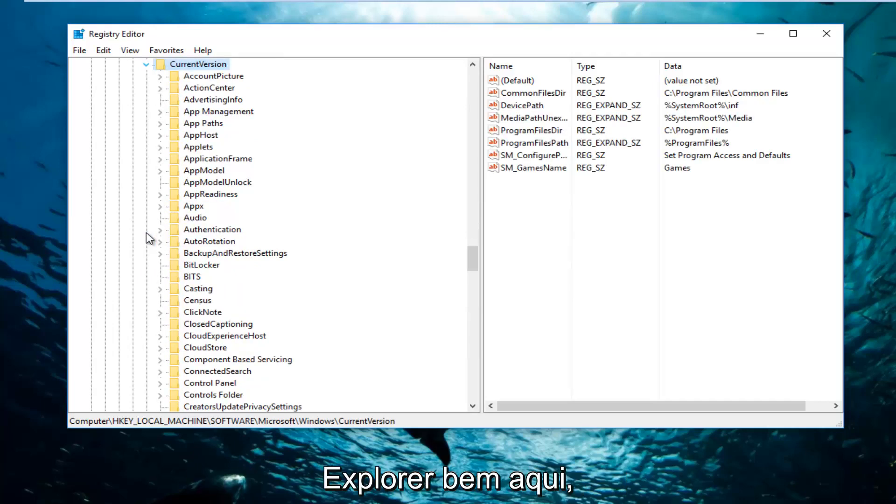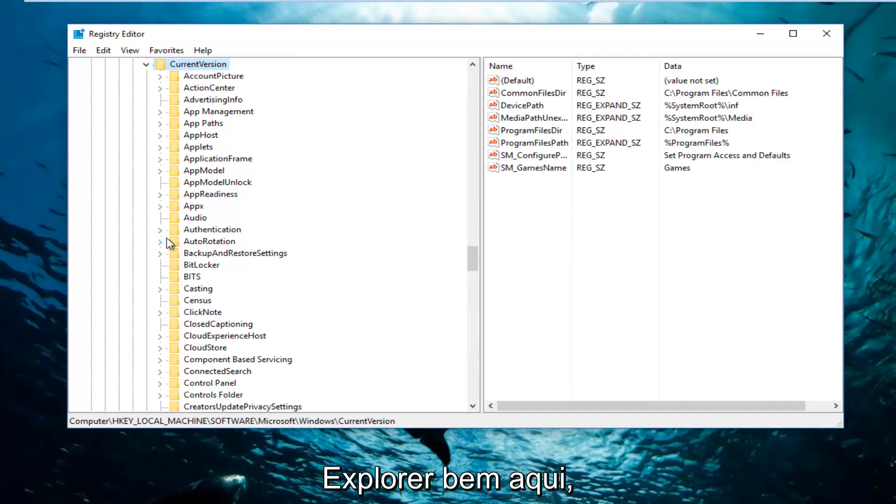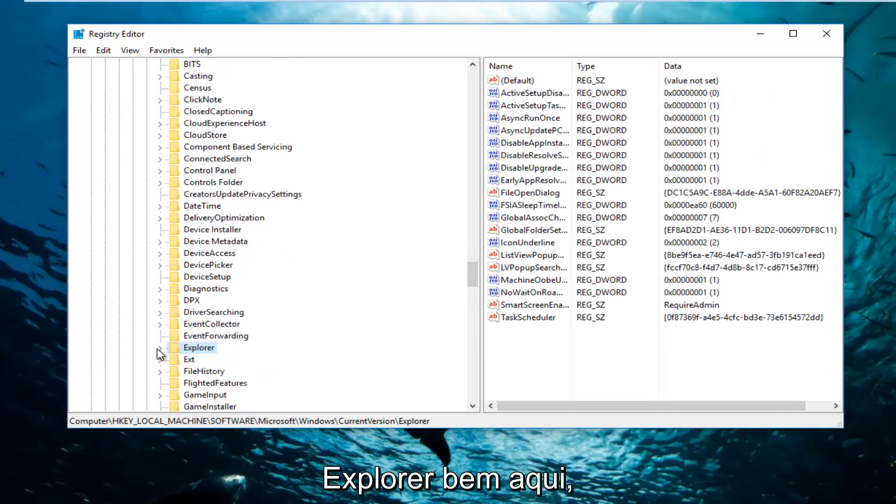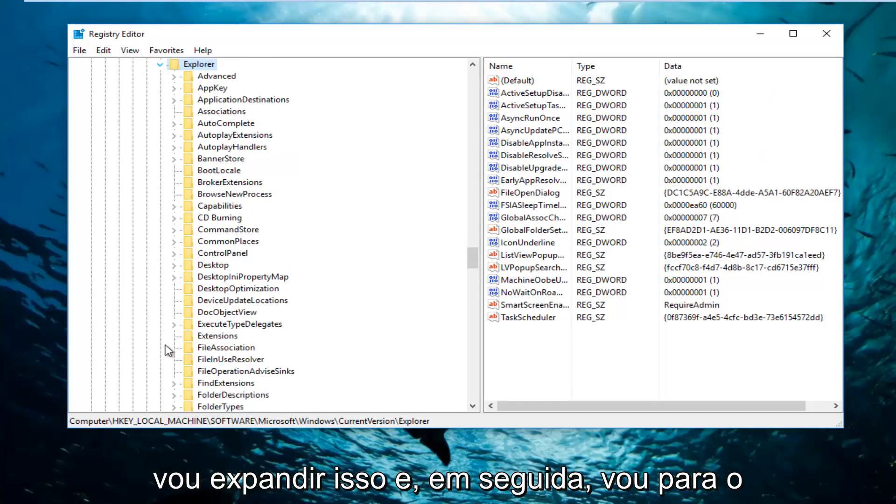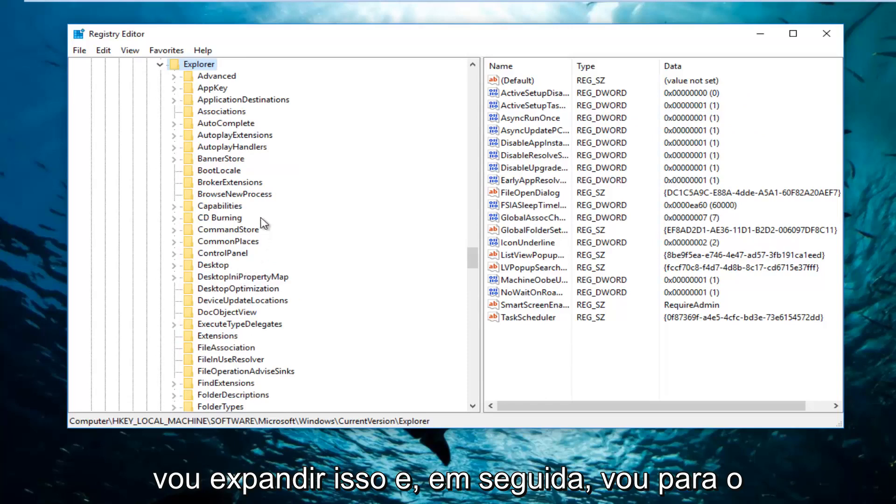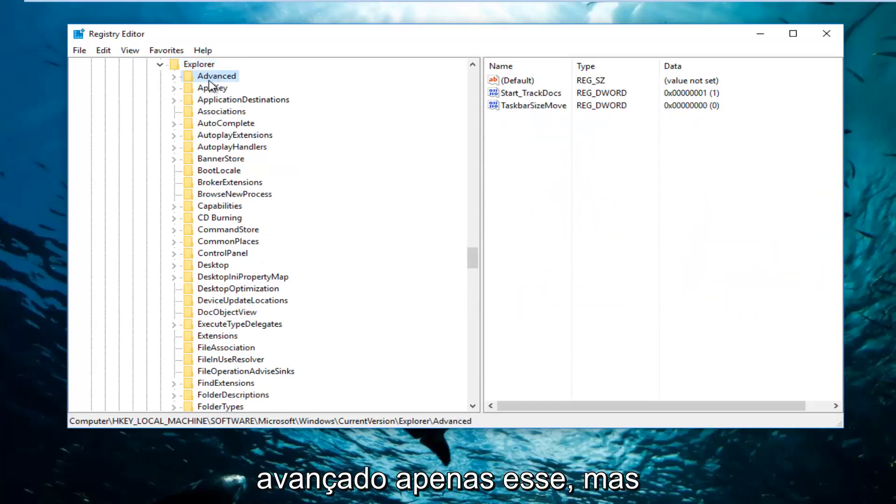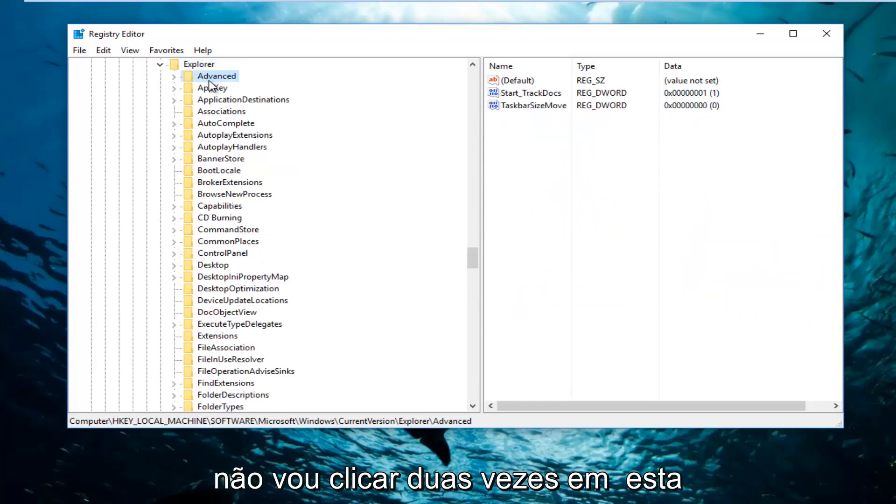And then I'm going to go underneath Explorer right here. I'm going to expand that. And now I'm going to go underneath Advanced, just that one, but I'm not going to double click on this folder. We're just going to leave it right here.